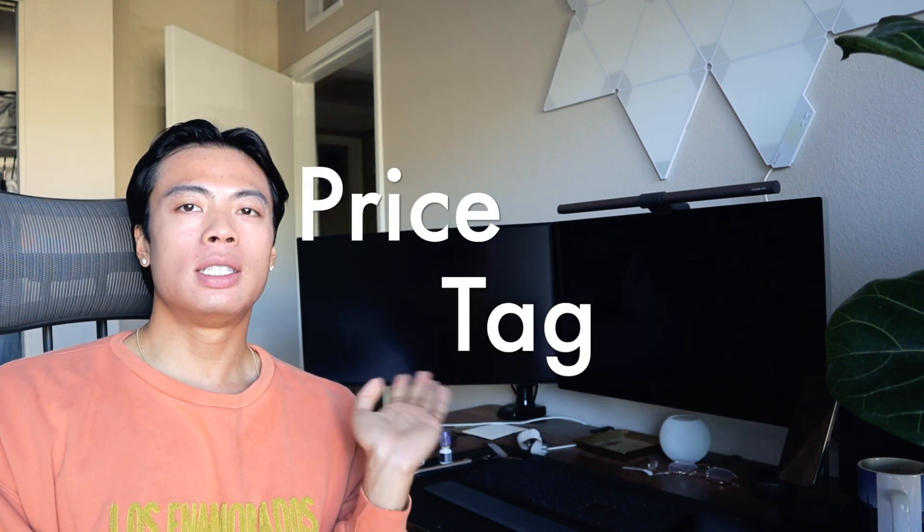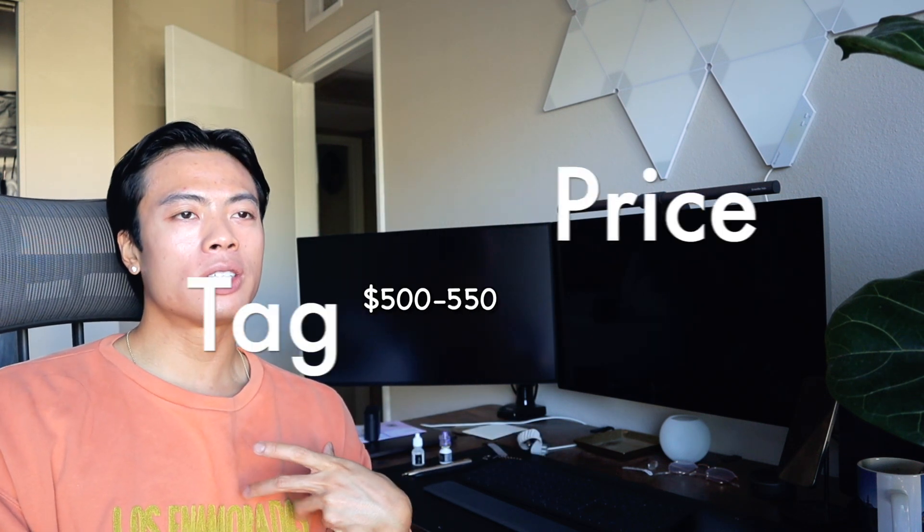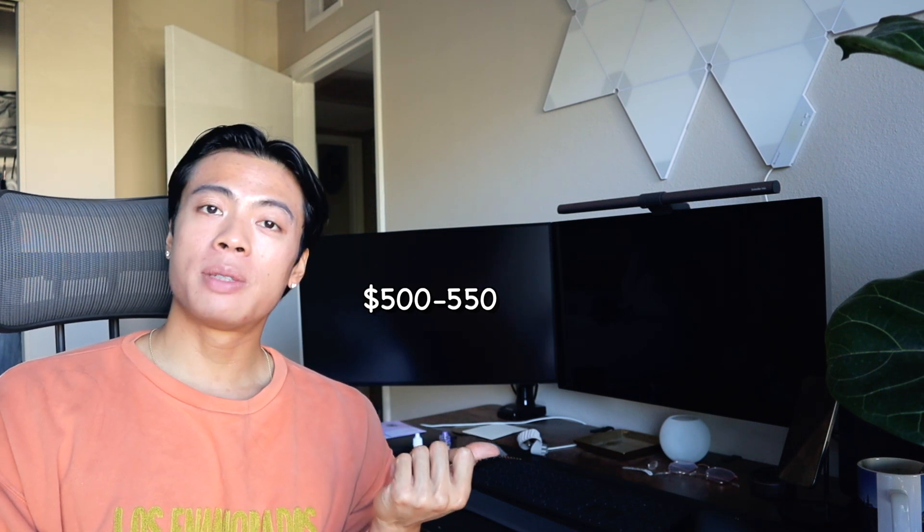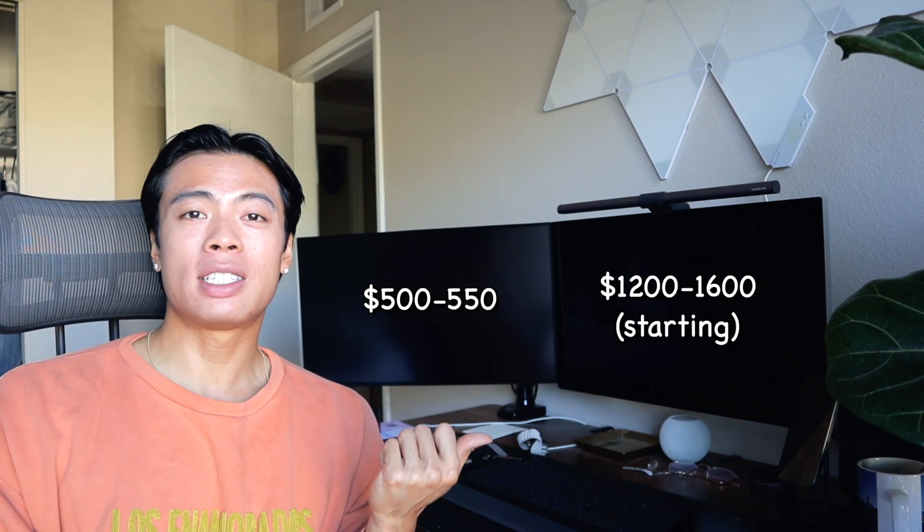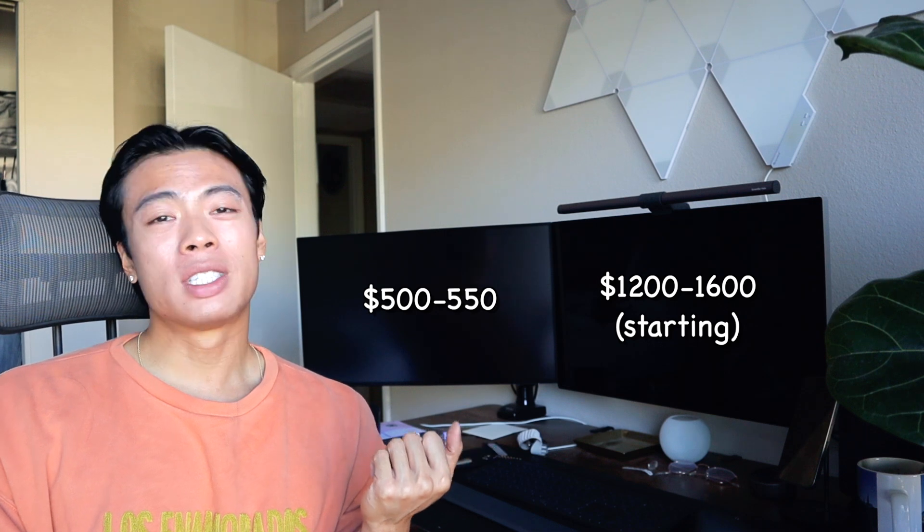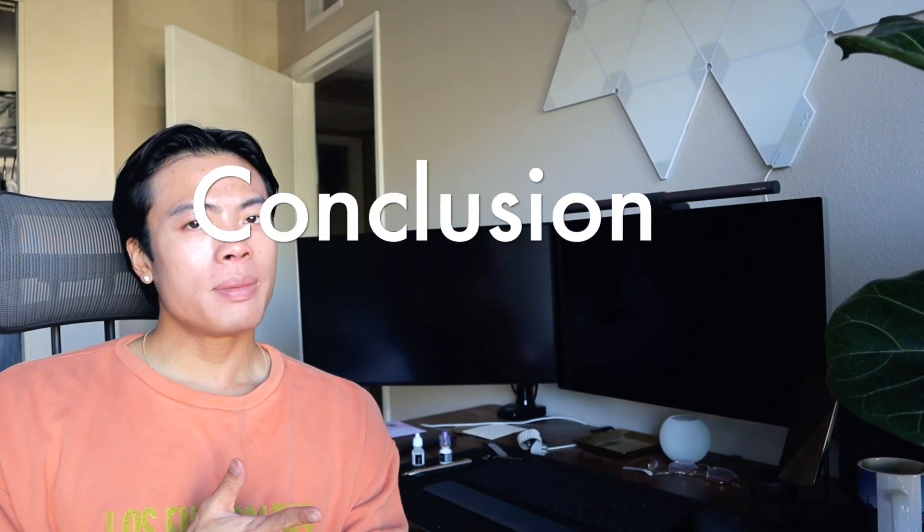The Dell one is about $500-$550 and the Apple Studio Display starts at $1600, which is like triple the price. You can wait for a major sale to happen. I got my Apple Studio Display for $1200 when Best Buy was having a sale, and I know Dell monitors go on sale too. I bought this around Black Friday and got it for like $400. So if you just wait around for a big holiday sale, you'll get the most bang for your buck as well.